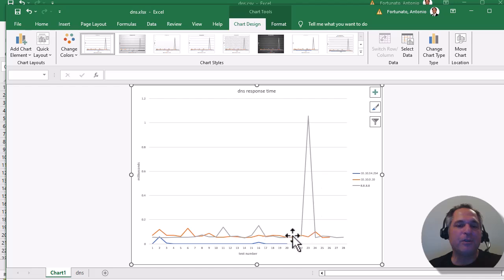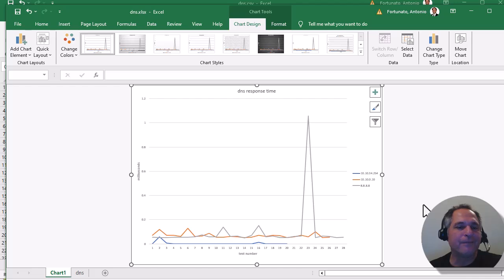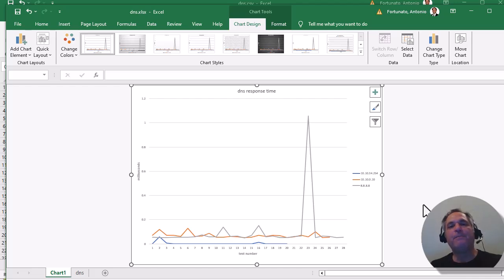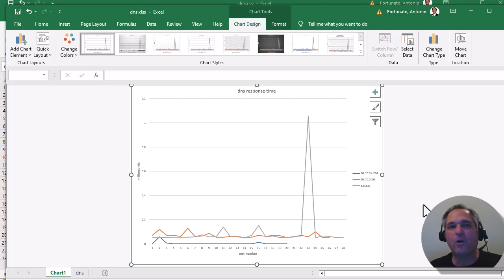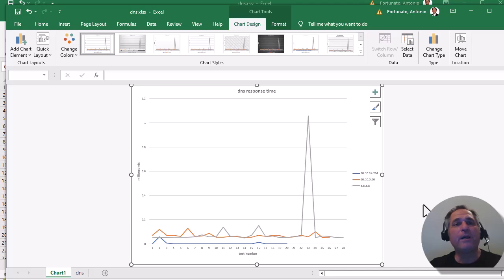That's how you do it, and you can use the same trick with DNS, acts, and a whole bunch of other protocols that have commands and responses associated with them. Hope that helps, folks. Have a good day. Bye for now.